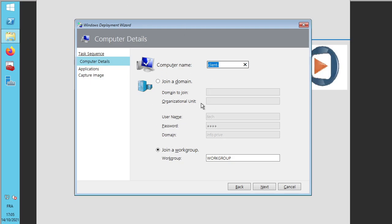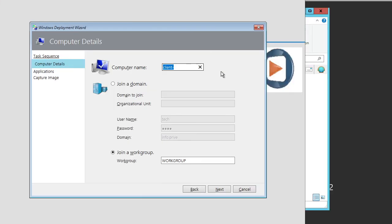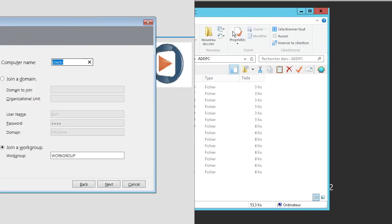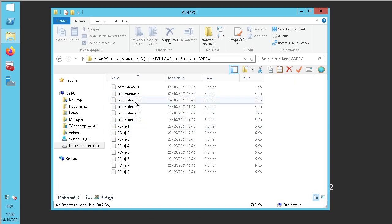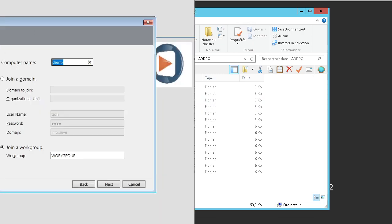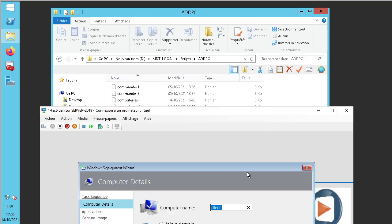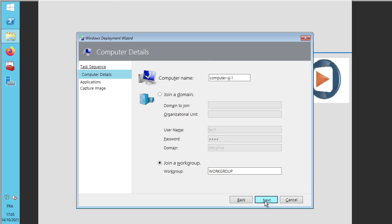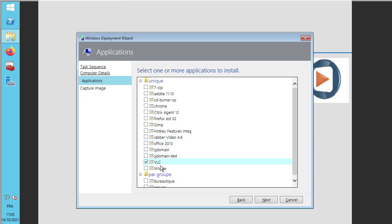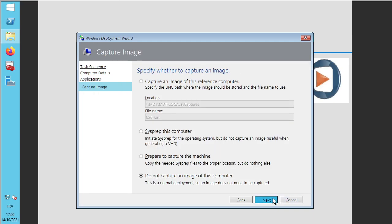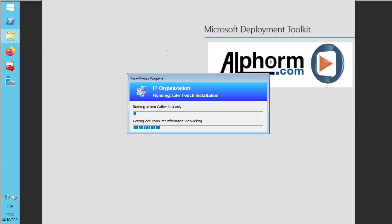I must enter the computer name. For our example: computer sg1. It is necessary to respect this name exactly — computer sg1. Then next. When installation is finished, the computer will be in the domain without any connection or any password. It is a very easy and very secure step. I must add a big thanks to Lazy Admin for his very well-explained and easy script.